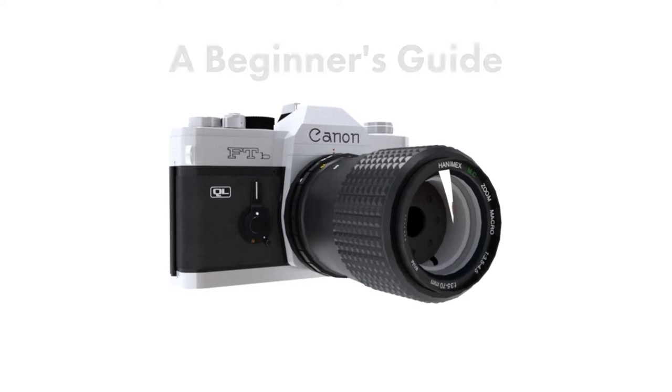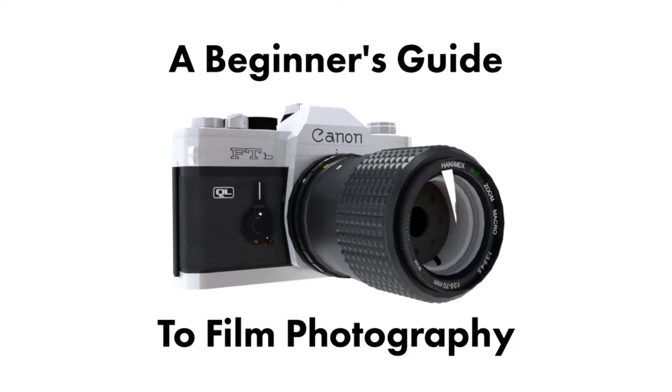Hello and welcome to the world of film photography. In this video, we'll be learning about the process of film photography, from choosing the right camera or film to developing the final prints.